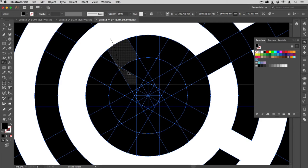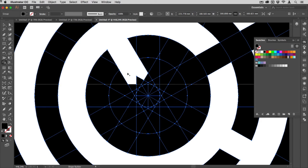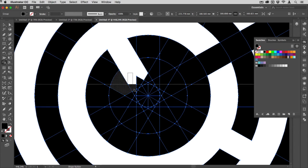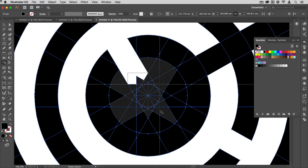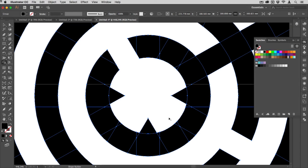I'm just going to hold down the Alt key with my shape builder still selected and come into here and remove those bits I don't want. Here's a little trick: if you hold down Alt to go into subtract mode and Shift at the same time, then you can drag a marquee and everything that marquee touches gets deleted in one go.